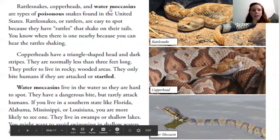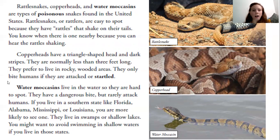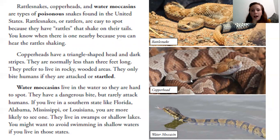Rattlesnakes, copperheads, and water moccasins are types of poisonous snakes found in the United States. Rattlesnakes, or rattlers, are easy to spot because they have rattles that shake on their tails — you know when there is one nearby because you can hear the rattles shaking. Copperheads have a triangle-shaped head and dark stripes. They are normally less than three feet long. They prefer to live in rocky, wooded areas. They only bite humans if they are attacked or startled. Water moccasins live in the water, so they are hard to spot. They have a dangerous bite but rarely attack humans. If you live in a southern state like Florida, Alabama, Mississippi, or Louisiana, you are more likely to see one. They live in swamps or shallow lakes. You might want to avoid swimming in shallow waters if you live in those states. Here are labels on each picture — a rattlesnake, a copperhead, and a water moccasin.